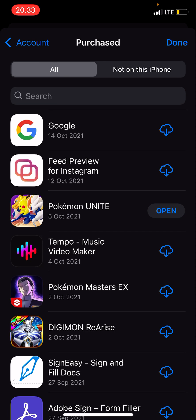And that is basically it. You can find apps that you may have accidentally deleted in the past and you can find them here.